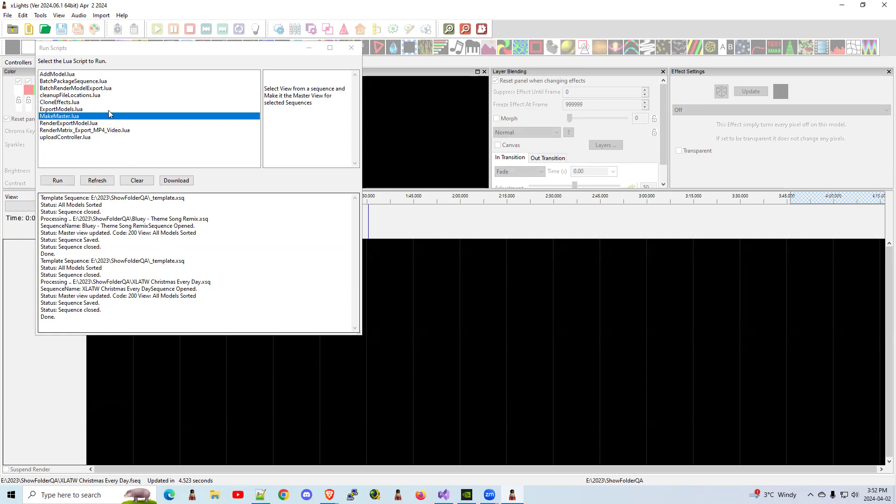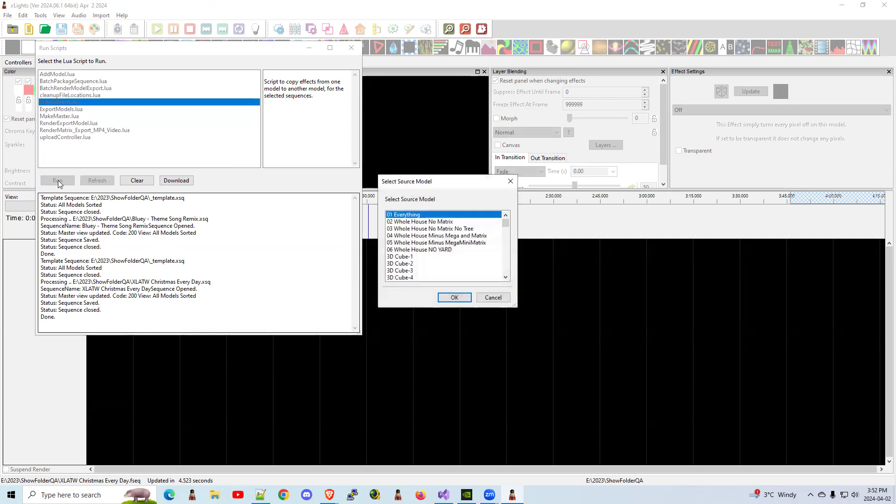There is another Lua script here that will clone the effects. I wasn't planning on including it in this video, but I'm going to go ahead and try it. I haven't tested it lately, but I think it should be pretty self-evident. Select the source model. OK, so we had a star, right? So I'm going to say, let's take all the effects from my Megatree star. Why not?